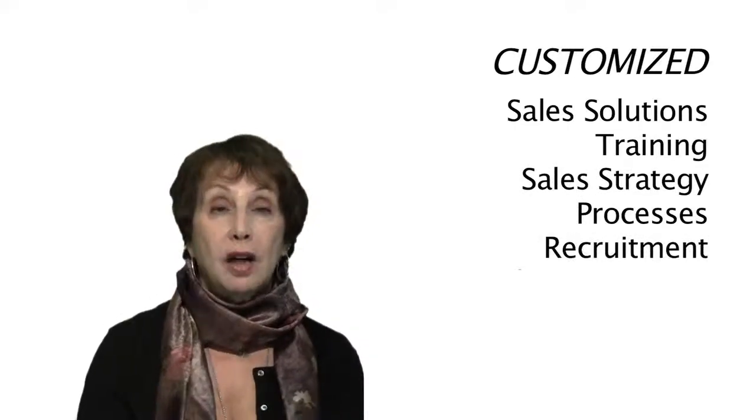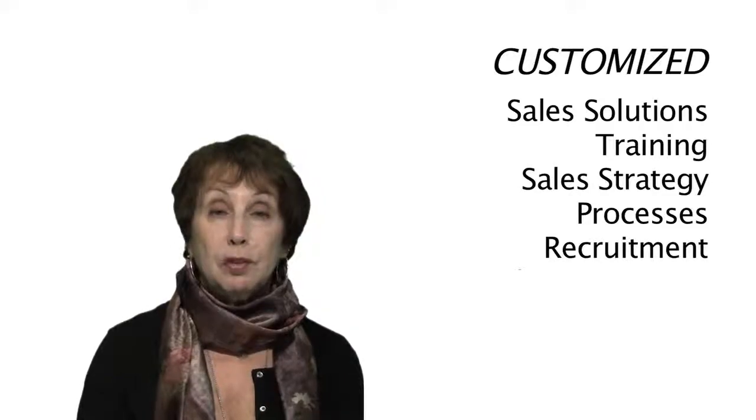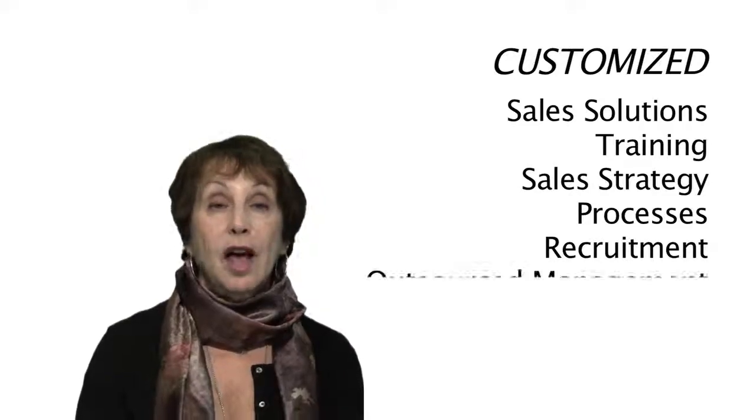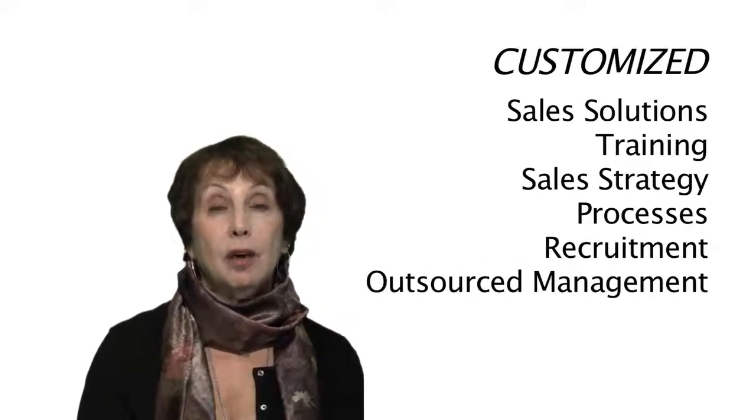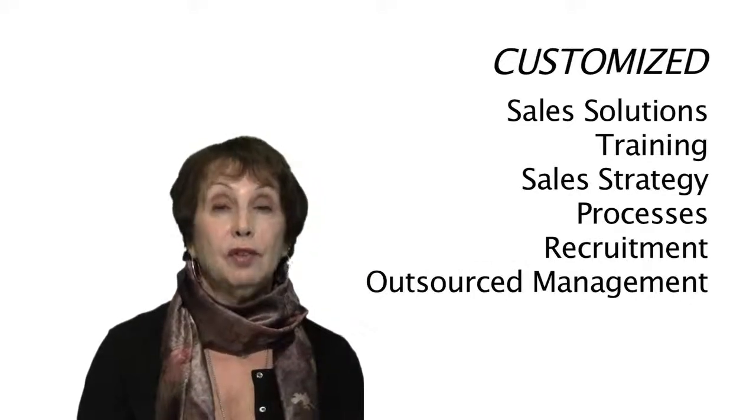We also help with recruitment and hiring of sales professionals, as well as outsource sales management.